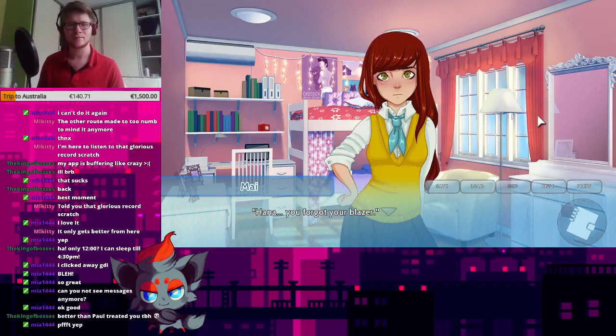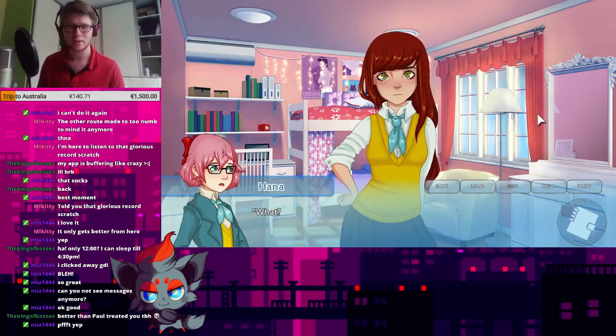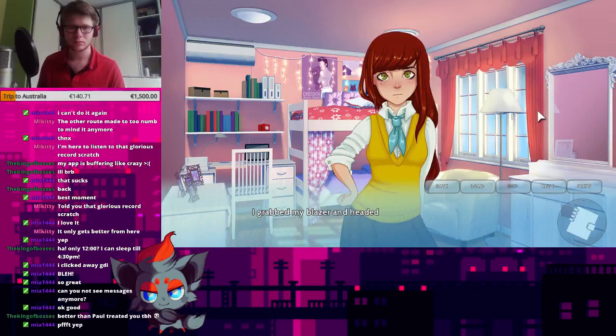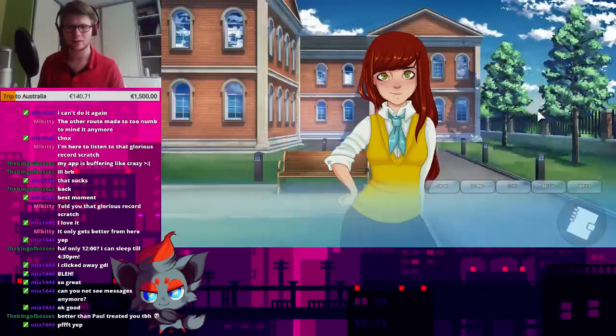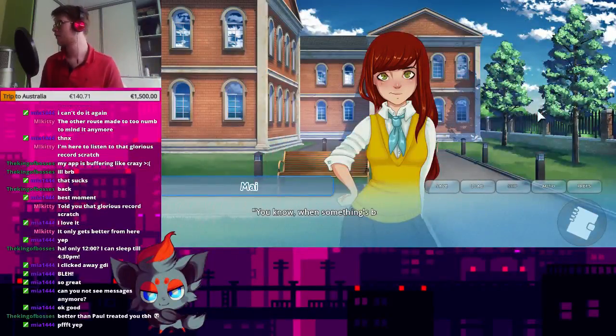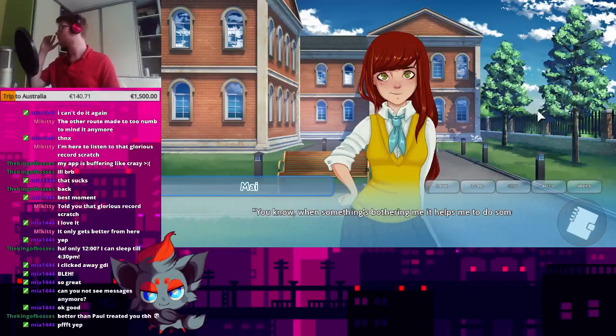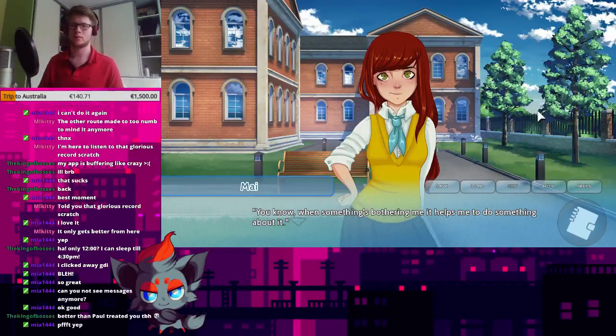Hannah! You forgot your blazer! What? Oh! I grabbed my blazer and headed to class with Mai, who watched me carefully. Hmm? Oh, never mind.